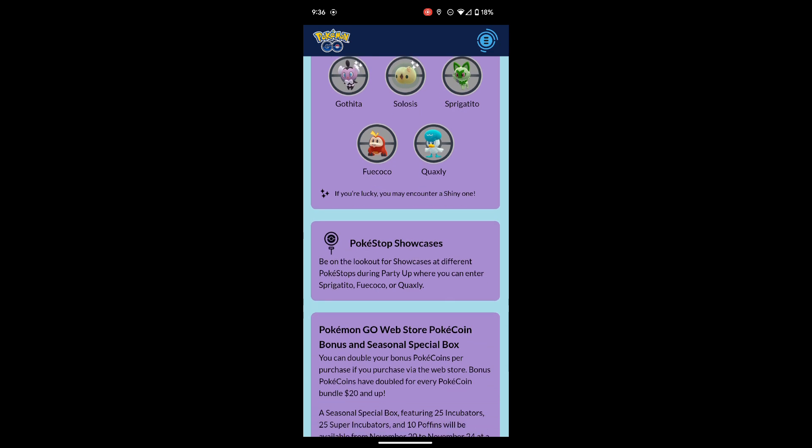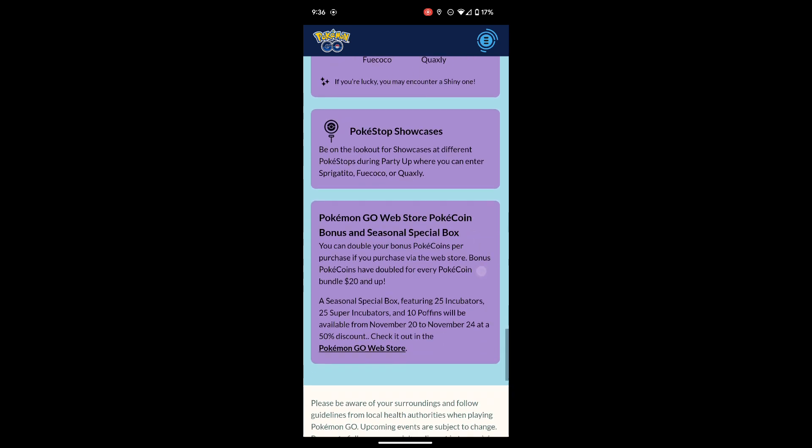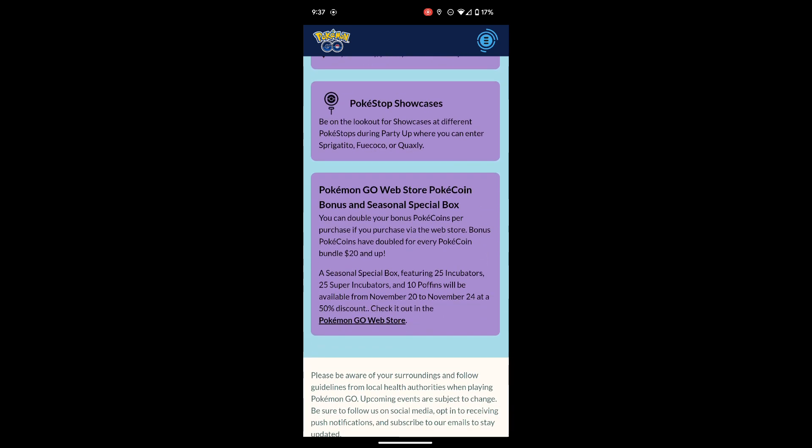We're gonna have PokeStop showcases, so be on the lookout for showcases at different PokeStops during Party Up where you can enter Sprigatito, Fuecoco, and Quaxly.